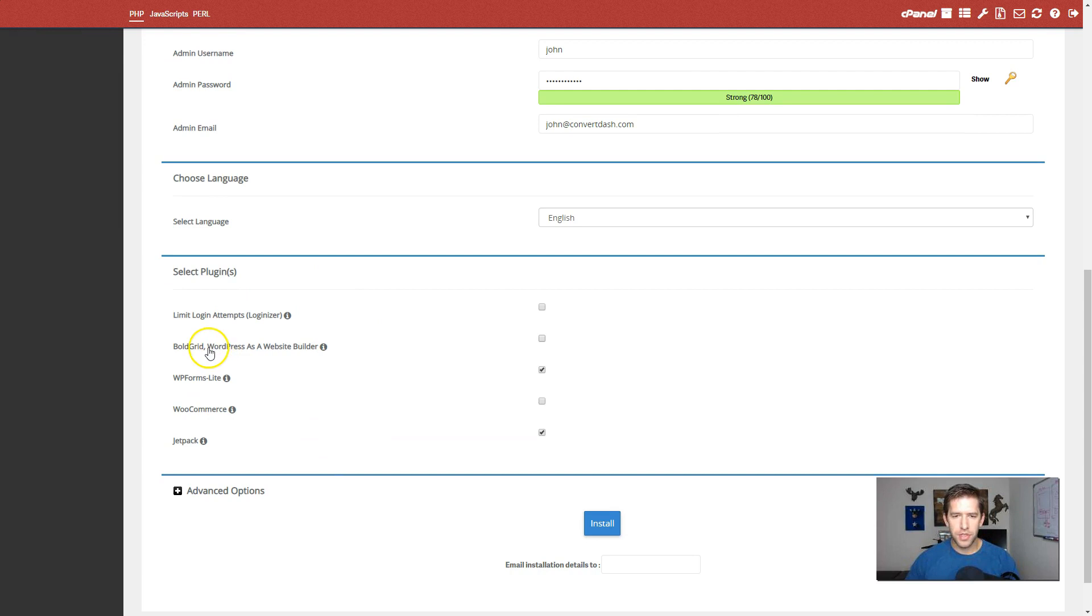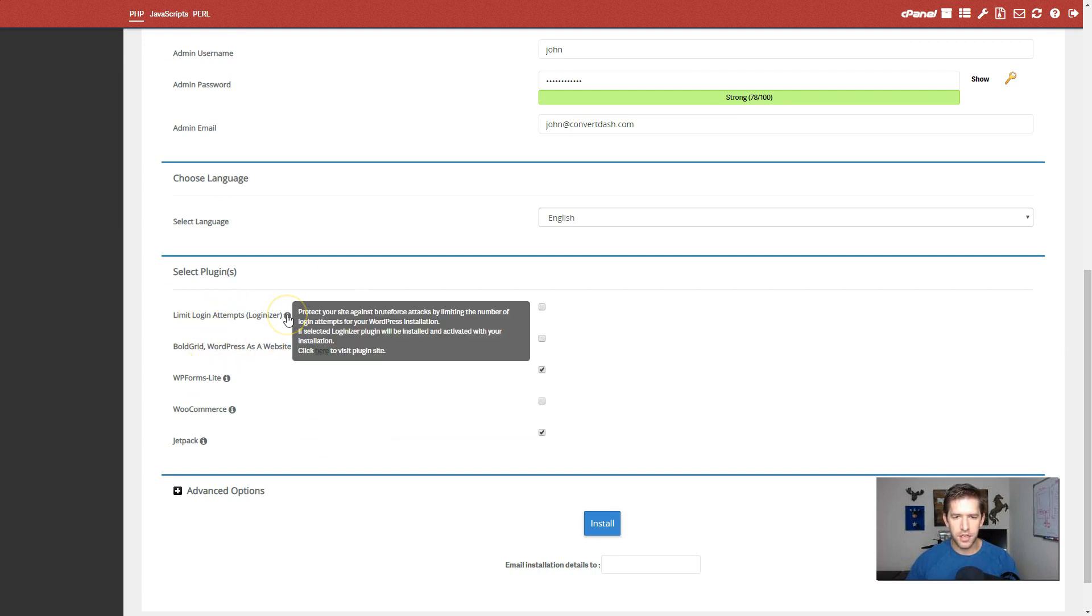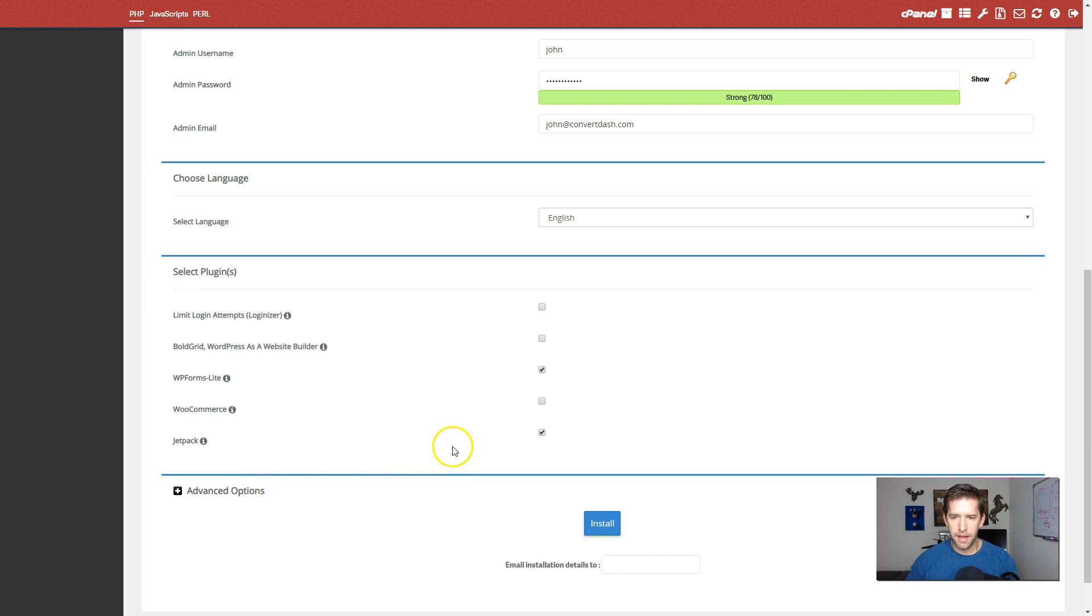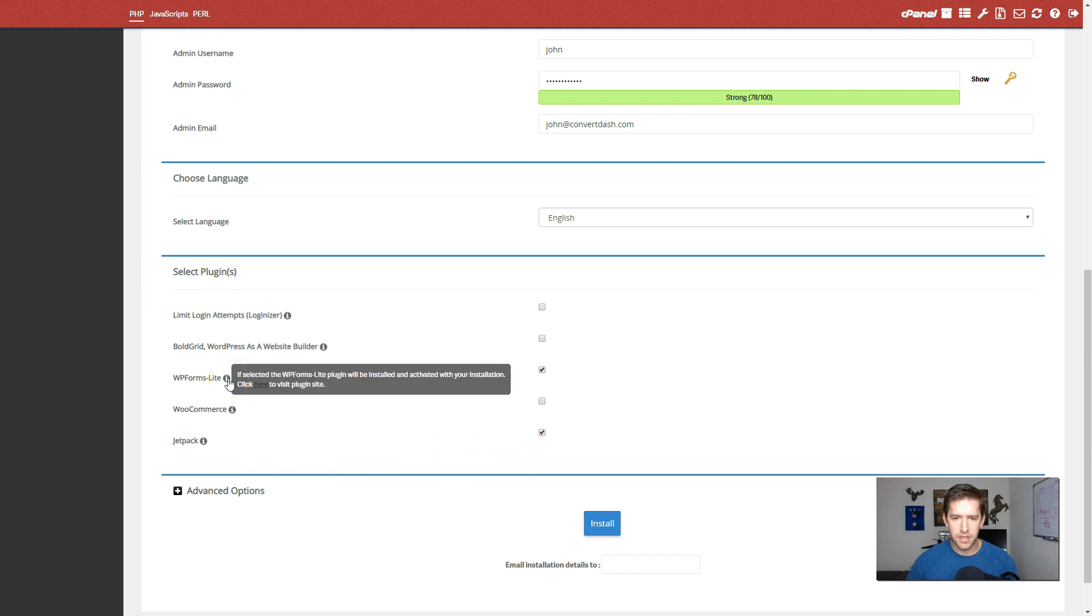Okay. And now you have the option here to install some plugins. I'm not a huge fan of additional plugins here. I'm going to go ahead. I'll allow Jetpack for now. I'm not even sure where this one is. I'm not going to do that one yet.